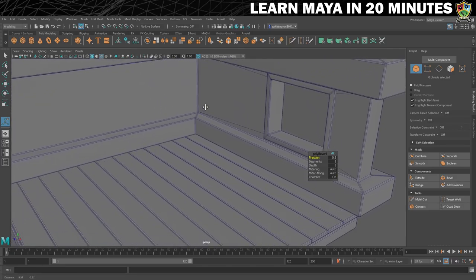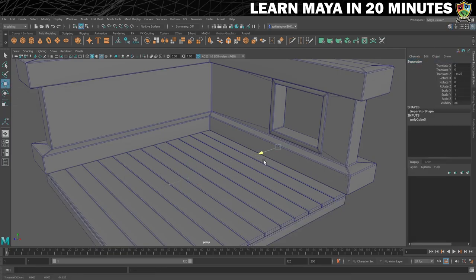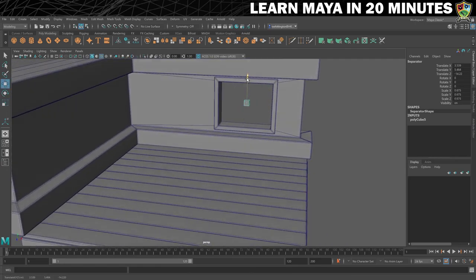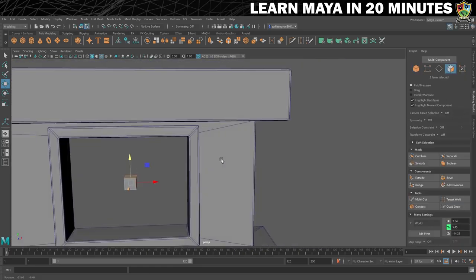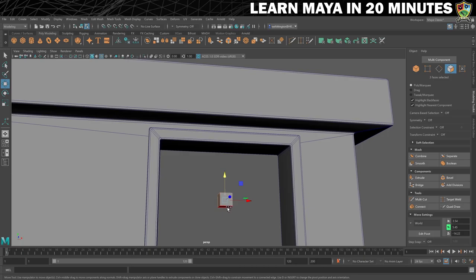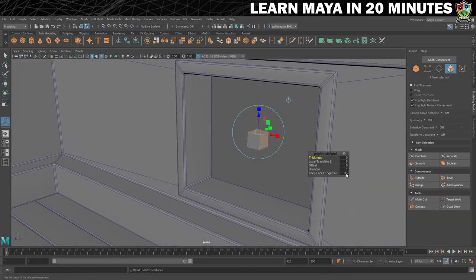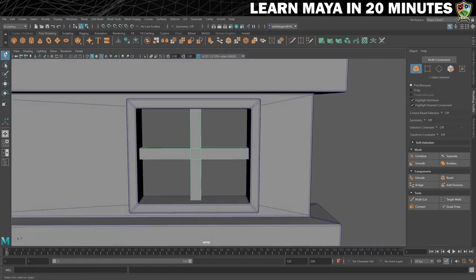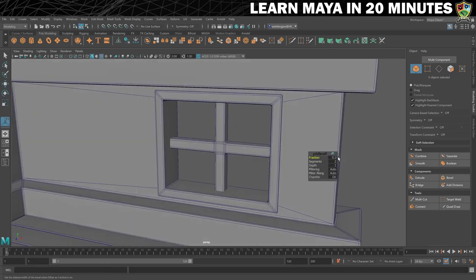To add a little more detail, we'll separate the window into 4 panes. Let's grab another cube, rename it to 'Separator', move it over to the centre of the window opening, and just make it a tiny bit smaller. Now comes the clever bit: put the new cube into face selection mode and select the 4 outer faces. Hit Ctrl and E to perform an extrude, turn Keep Faces Together off, and then drag out on the Z axis. Make sure you're happy with the positioning and then bang a bevel on it. Et voila! We have ourselves a sexy looking window.